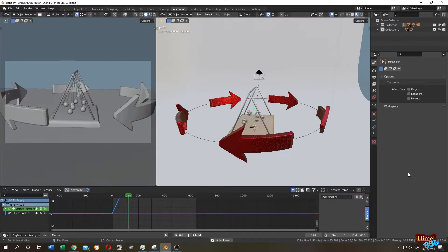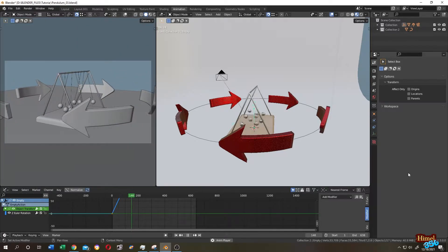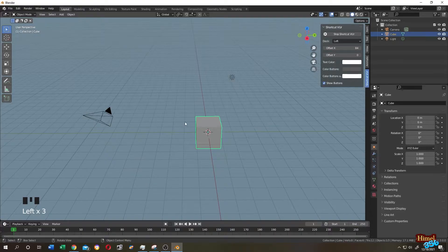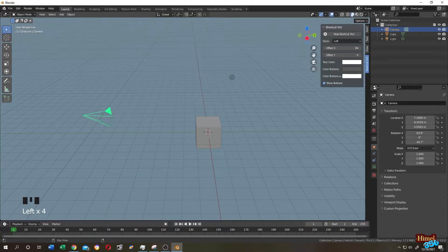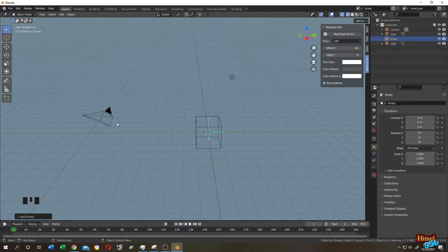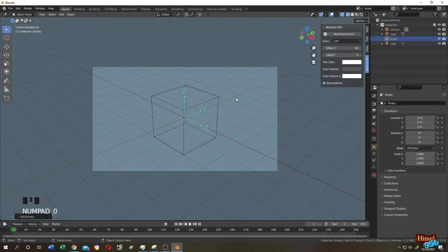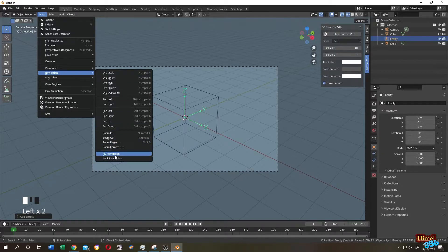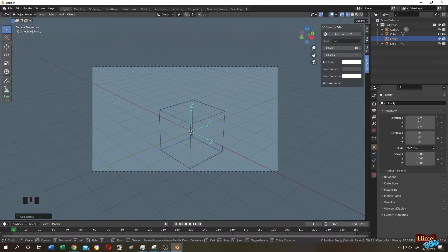Let's see how to orbit a camera around an object. This is the default cube and this is our camera. Let's go to extreme mode, Shift+A, Empty — let's add an empty. We will control the camera with this empty object. Press Numpad 0 for camera view, then go to view navigation.